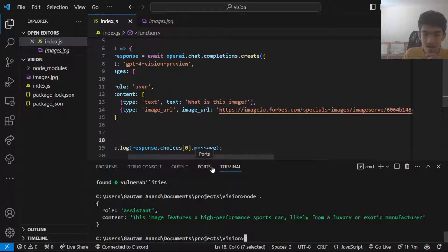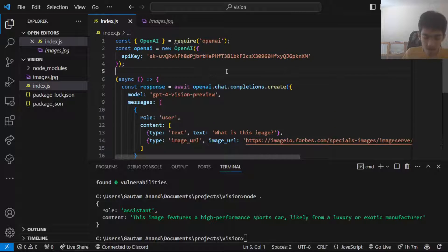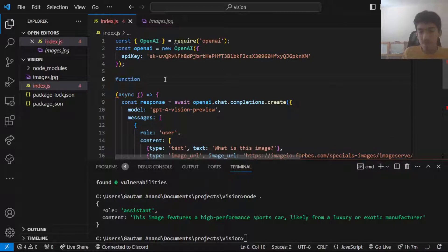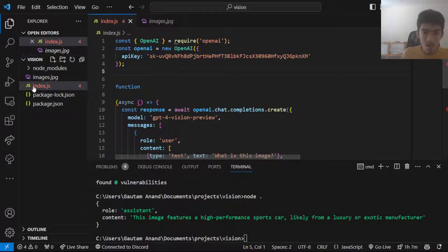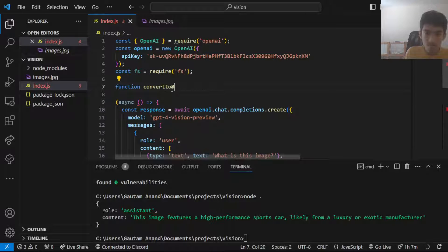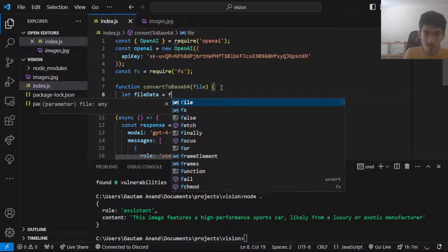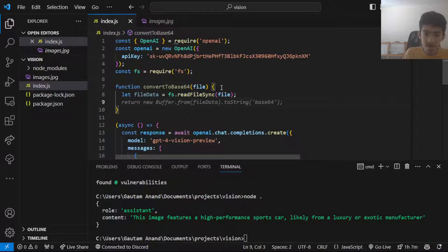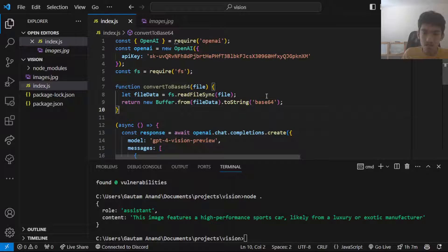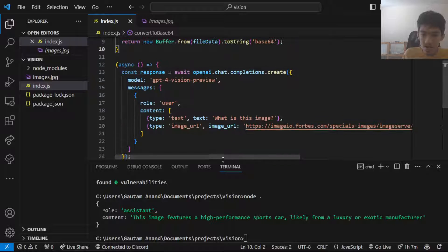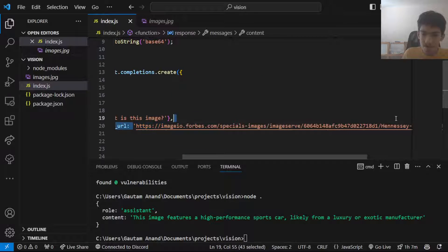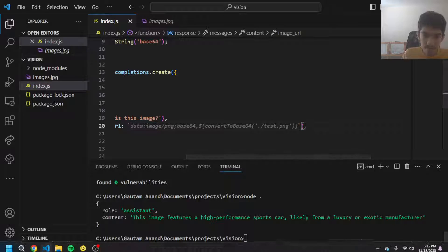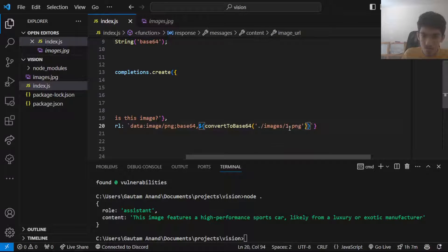The next thing is how we can look at an image that's for locally. For that we want to first of all make a function to convert your image to base64. We can use the file system module here. We can get the file data which would be fs.readFileSync file, and to make it a base64 string you want to use a buffer to get a base64 version.